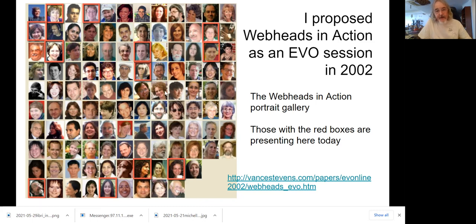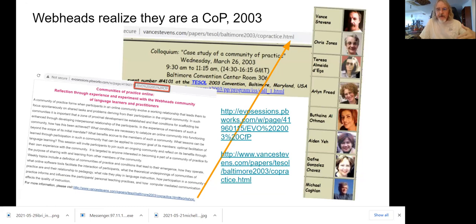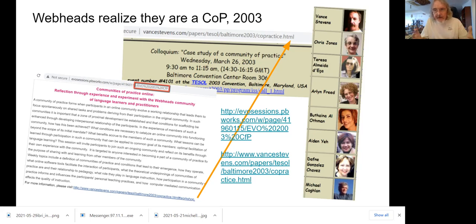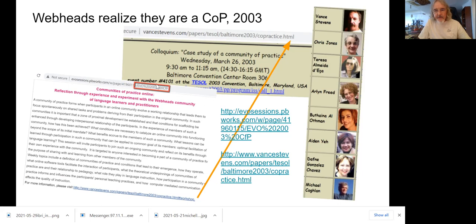The people marked here in red are presenting at the EVO 20th anniversary celebration in this webinar. This formed a community of practice. At the time we started it, we didn't know much about communities of practice — this was an idea created by Lave and Wenger in an article on situated learning in 1991, when they coined the term communities of practice. But we began to realize that we were forming a community of practice. I made the WebHeads in Action session focus on communities of practice in 2003, and we went to the TESOL conference and presented there — some in person, some online.